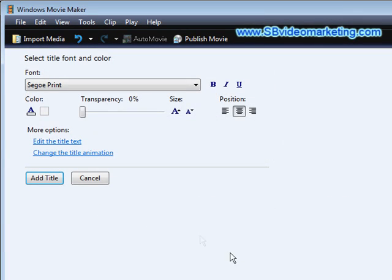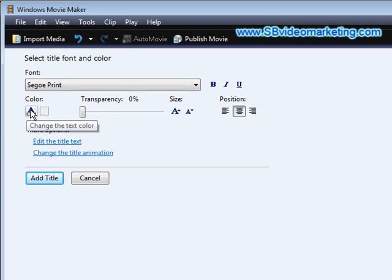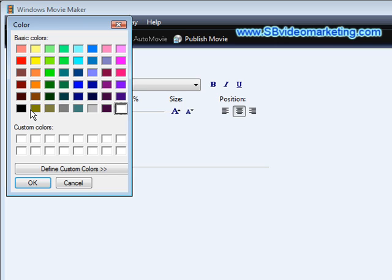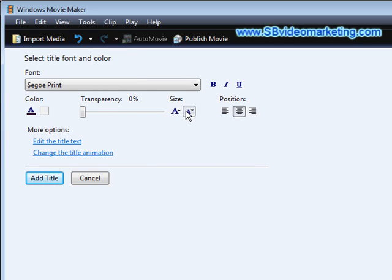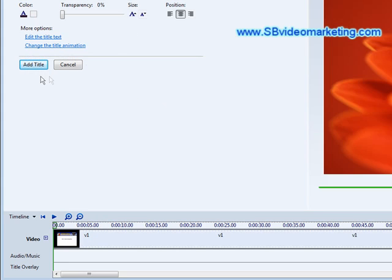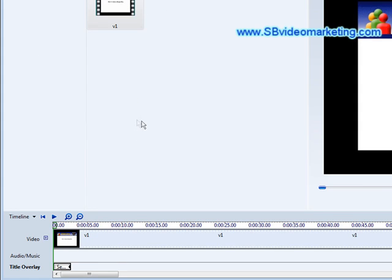And then what we can do is we can change the fonts and so on and the size. We can also change the color here, so I'm going to change it to black. And then what we're going to do is we're going to reduce the size so that it all fits on one line. And now we're done. Click Add Title.